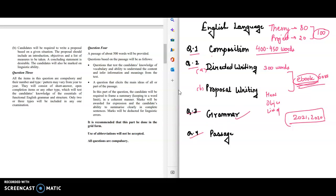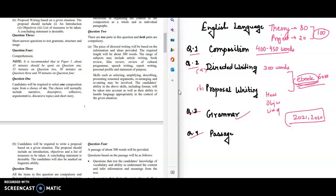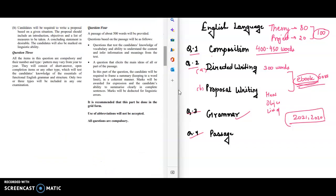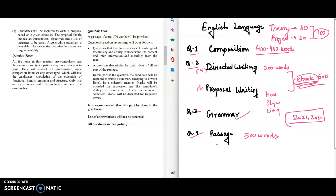Question number four: you will get a passage of 500 words, that is the unseen passage. This question tests the candidate's knowledge of vocabulary and ability to understand the content and infer information and meanings from the text. They will ask you word meanings and then all those questions which you have to answer. You have to read the passage carefully and answer the questions accordingly.